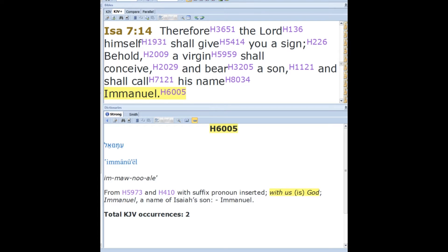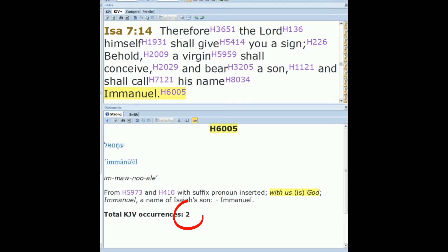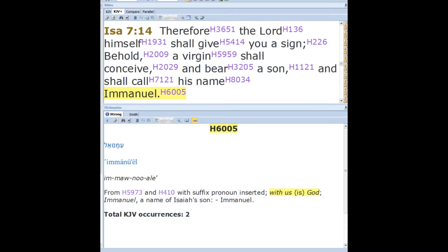You'll see that this particular version is used twice in the King James, because the third use is actually in the New Testament and so it has a different concordance reference and different language. Isaiah's prophecy foretold Jesus's birth, and this name of Emmanuel in the prophecy says quite clearly that this child will be born of the Virgin and will be God with us on earth.